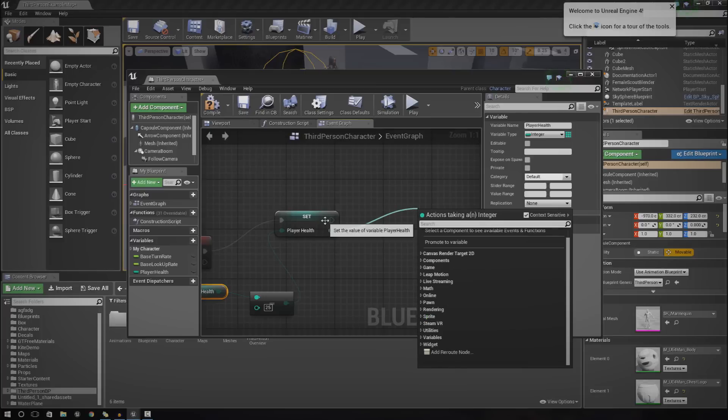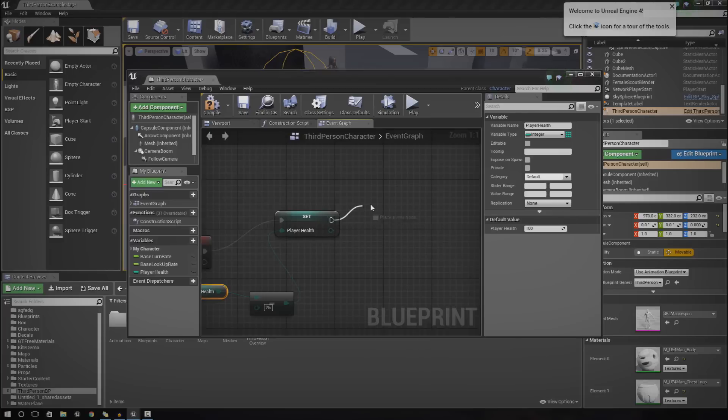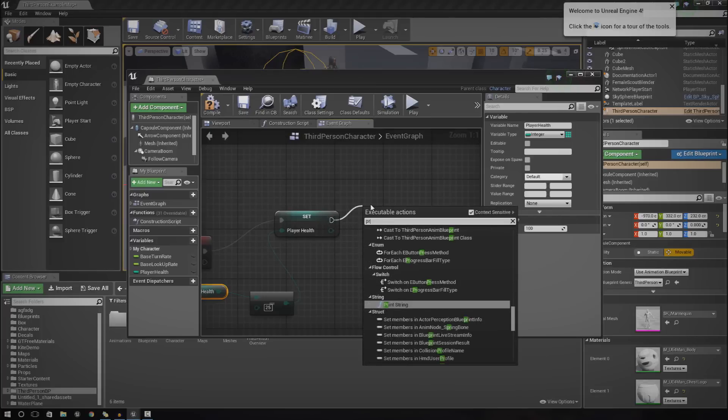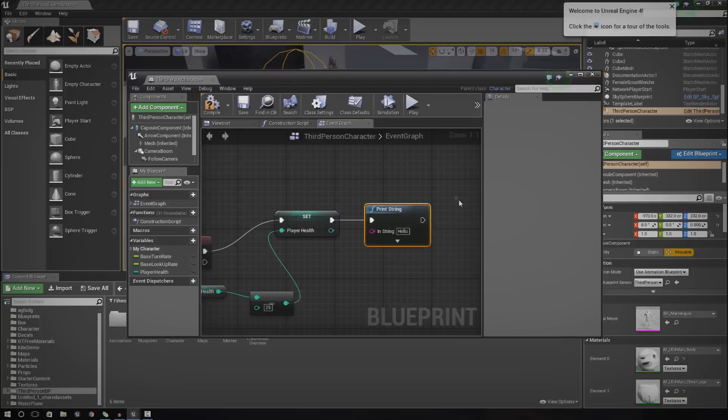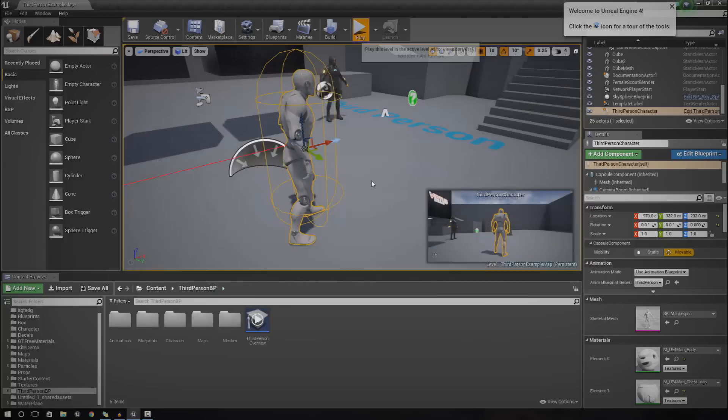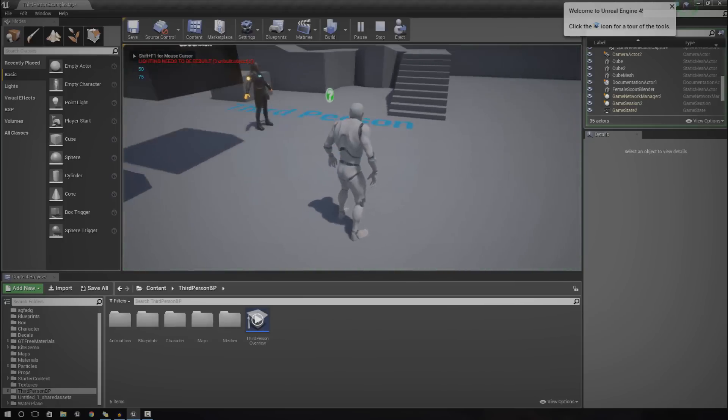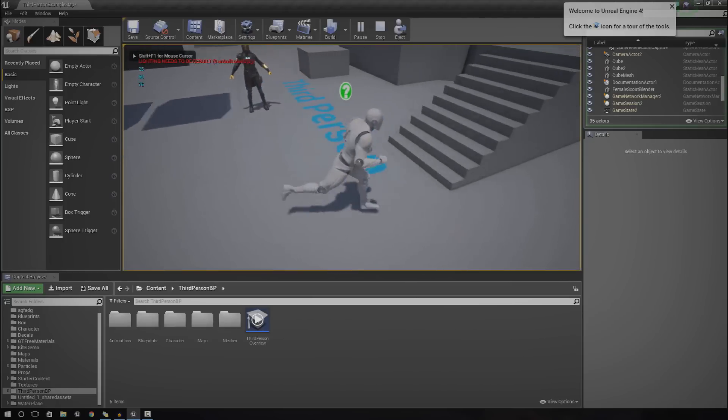We're going to do print string and hook this up to this bit here. Print string. And boom. This now, each time we press play and press control, the value is going down by 25.